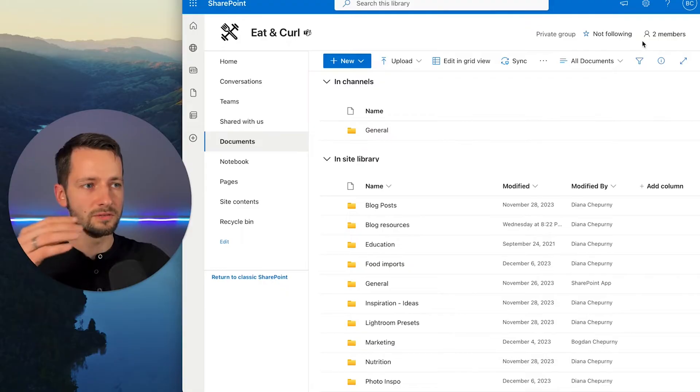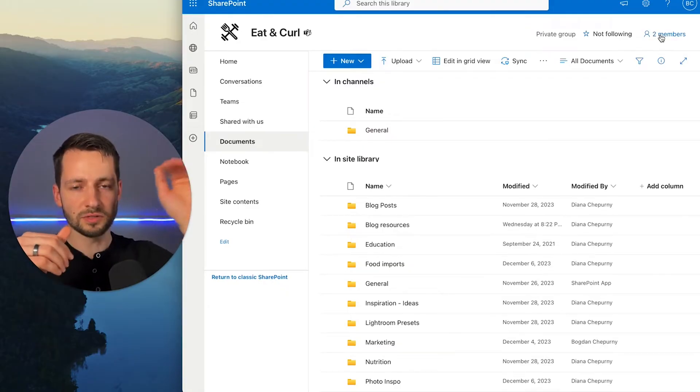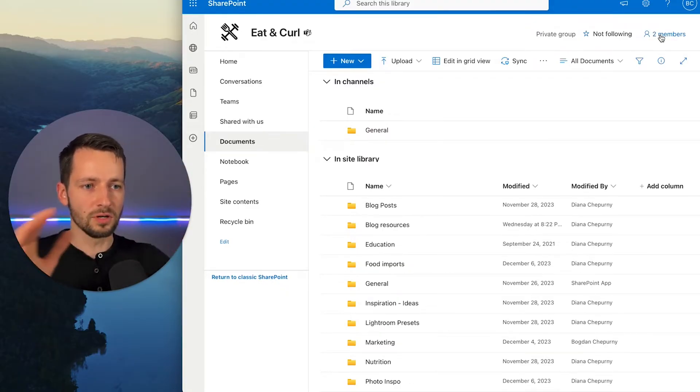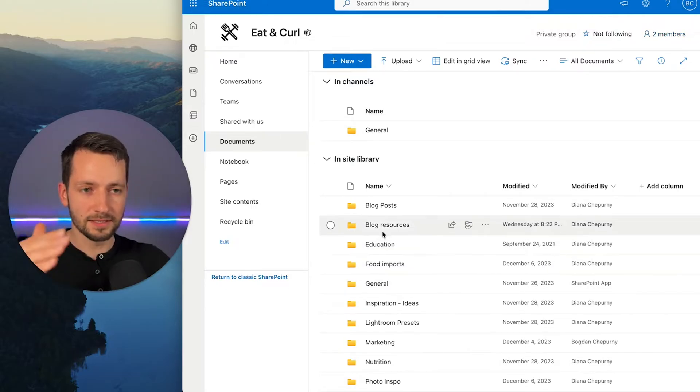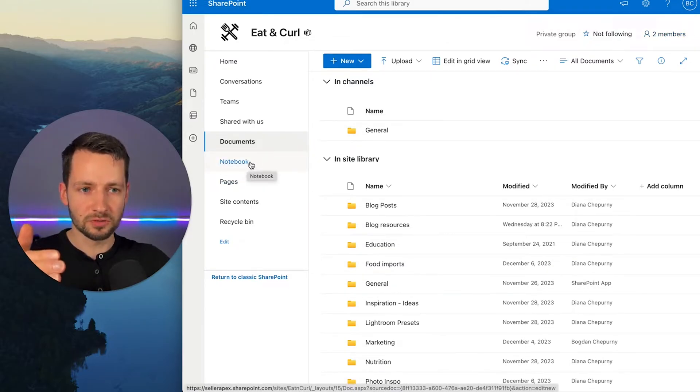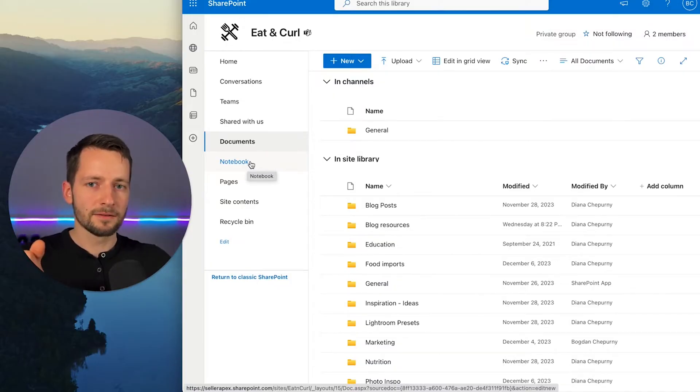So you give access here in members, who's a member, who's an owner for the whole site for all the files in it and also for the shared notebook, which is right here. You can do that.